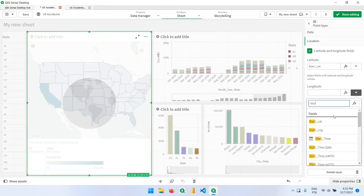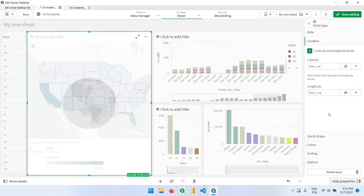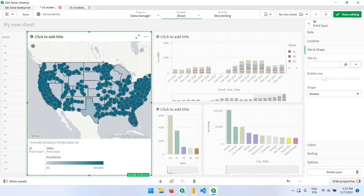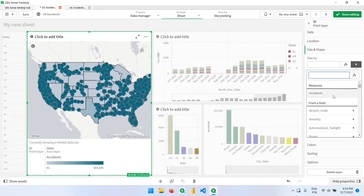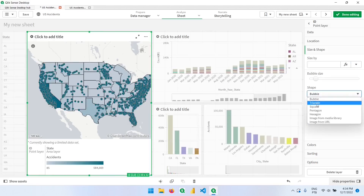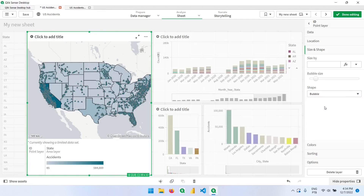Now that we have the ID, we go to the location field and select the option for latitude and longitude fields. We'll add the start latitude and start longitude. Now each one of these points represents an accident or an ID, that's why they need to be unique. In size and shape we can also make changes — in this case we can't really use a measure since we're counting IDs, so all points will have the same size anyway, but we can resize them and change the shape to a triangle, square, or other options.